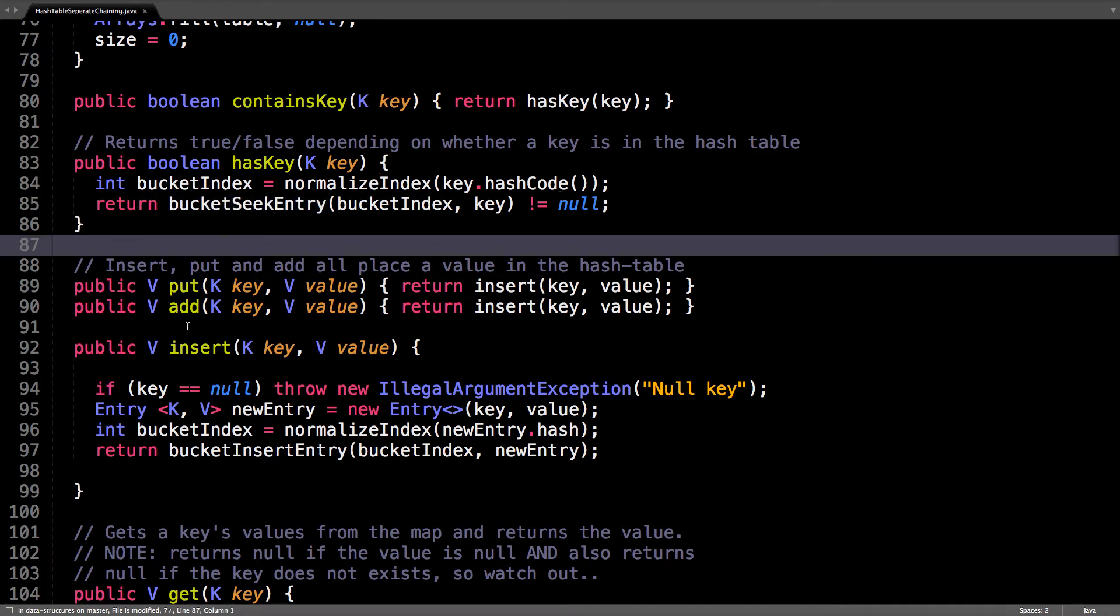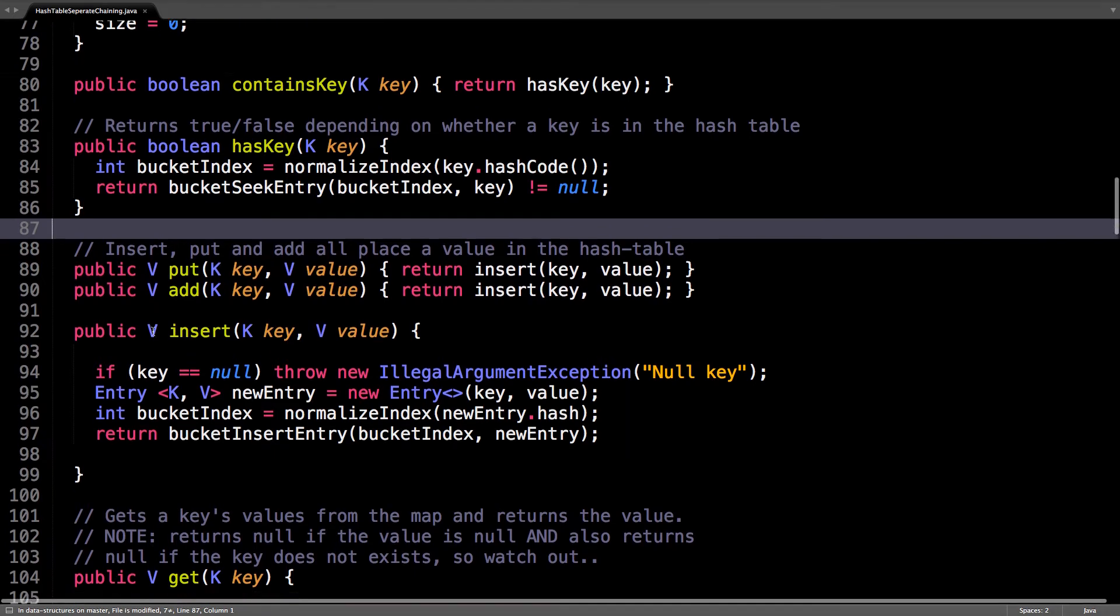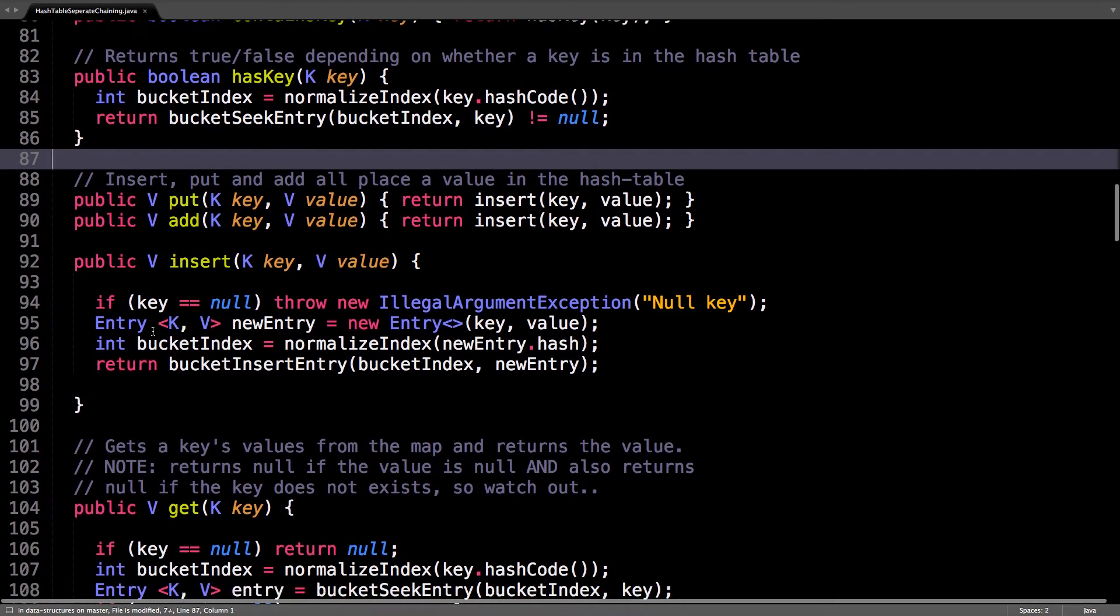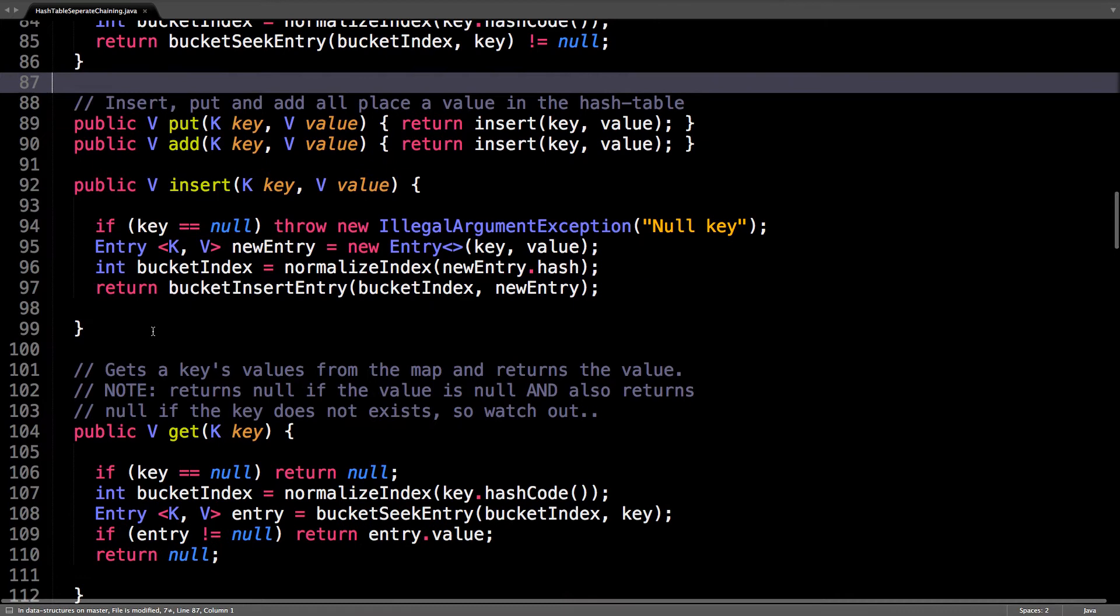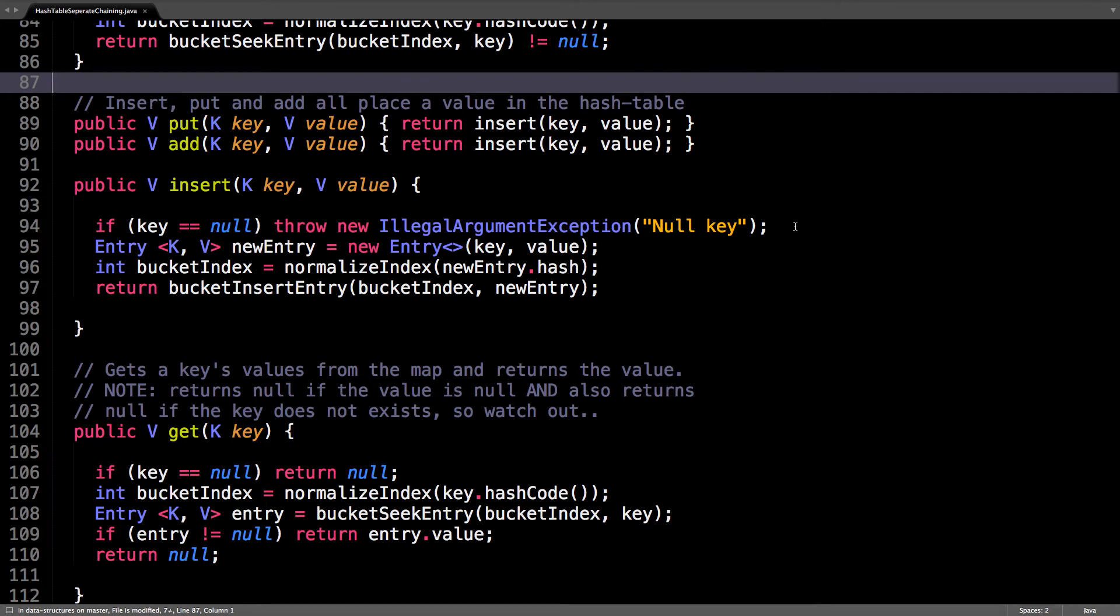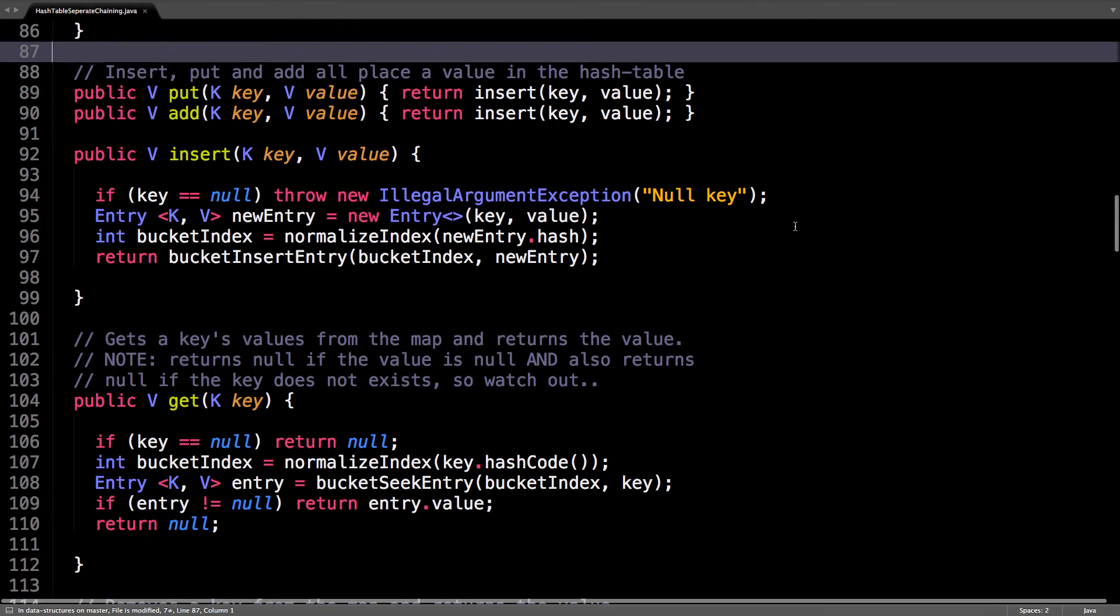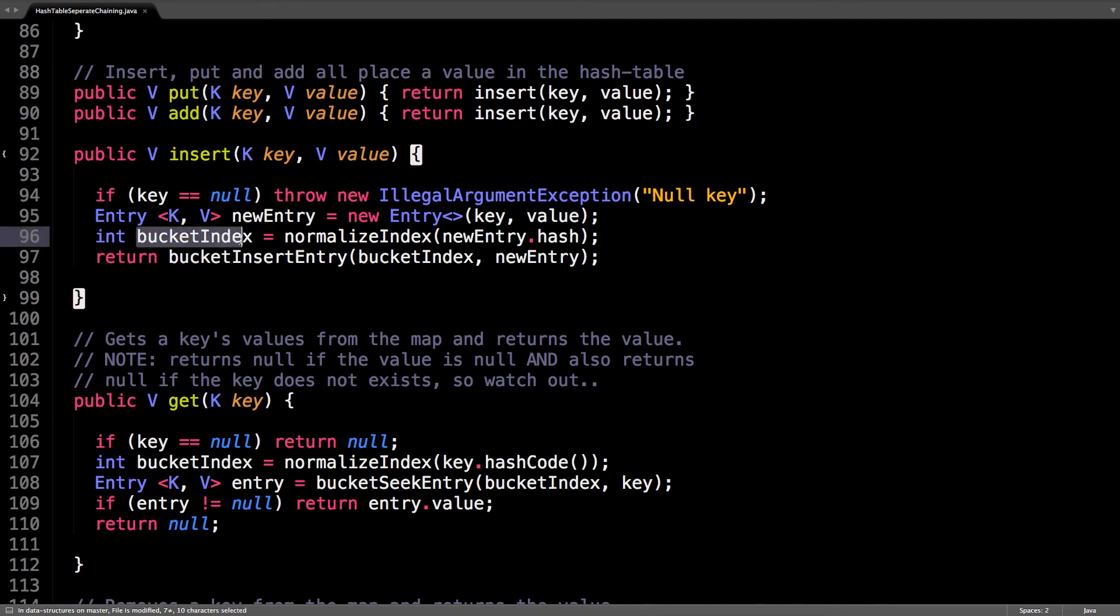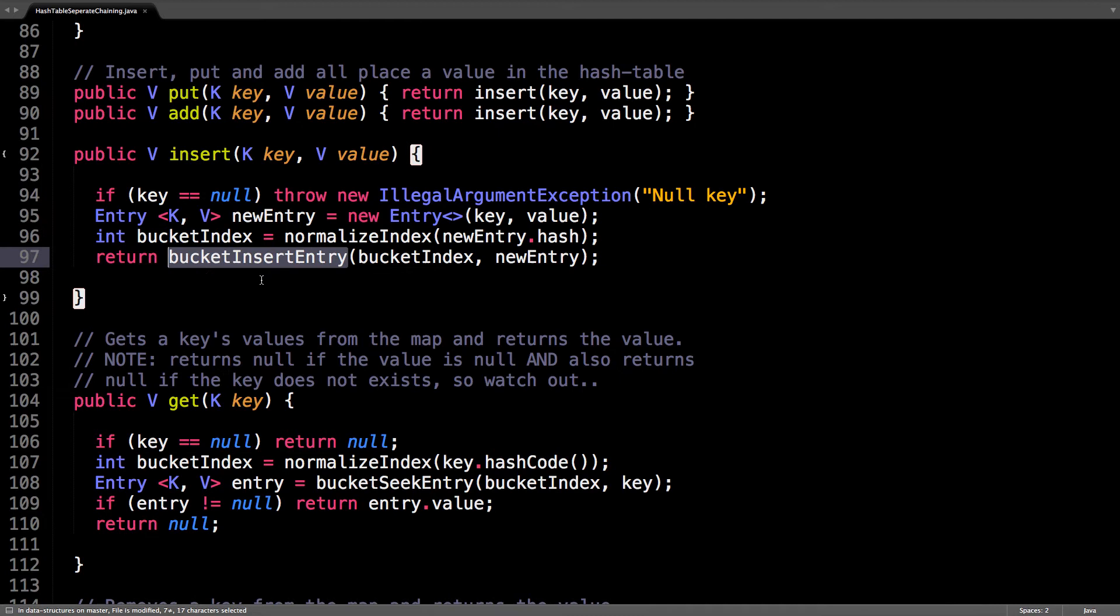Put, add, and insert are all common names for just putting something into the hash table, or updating a value inside the hash table too. We don't want to allow null keys, so just throw an exception there. Otherwise we're going to create a new entry, find the bucket it belongs to, and then insert it using this method.